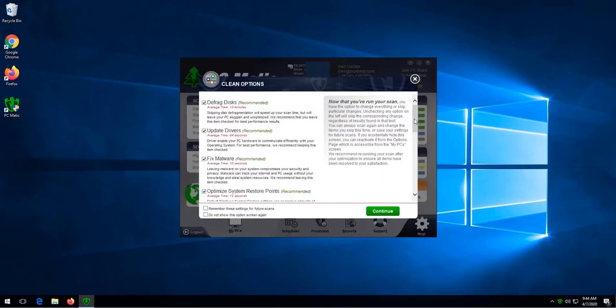Here are the cleaning options. We recommend leaving them at their default positions. To start the cleaning process, we click continue.